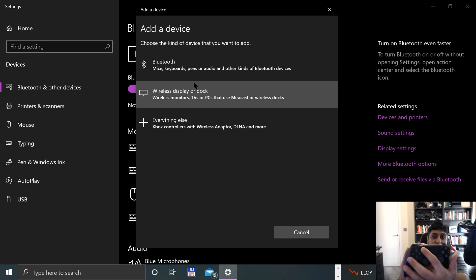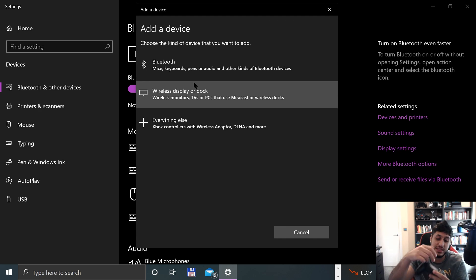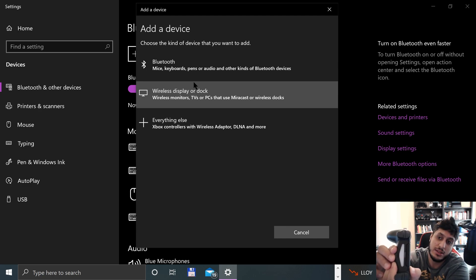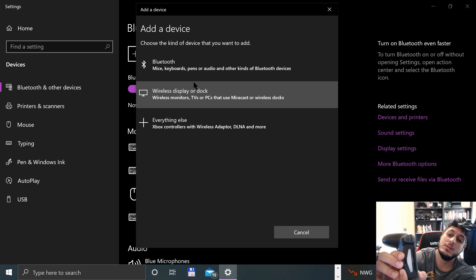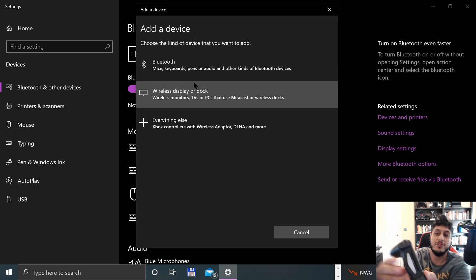To do that, press the share button and the PlayStation button at the same time for a few seconds, and then this light will start flashing. You'll see momentarily. There we go, it is now flashing.